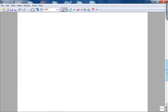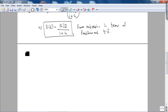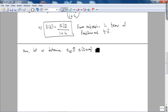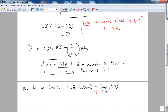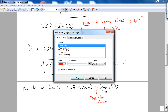Let us determine e_ss — the steady state value — defined as e as t goes to infinity, which equals the limit as s goes to 0 of s·E(s). This is the final value theorem. We are assuming the system is stable. I keep re-emphasizing the stability point because it is a common mistake students make — applying the final value theorem without checking if the system is stable, which is a huge mistake on homework or tests.